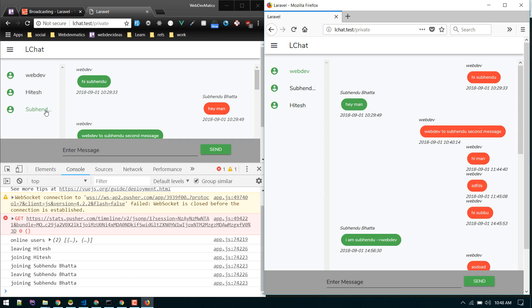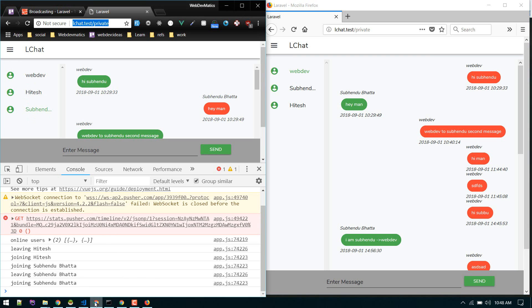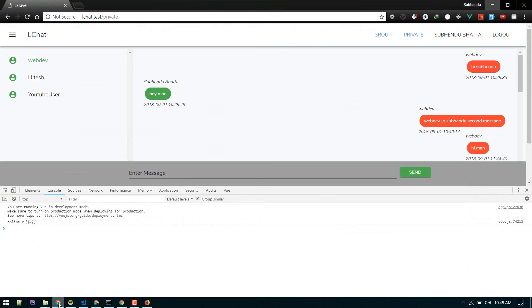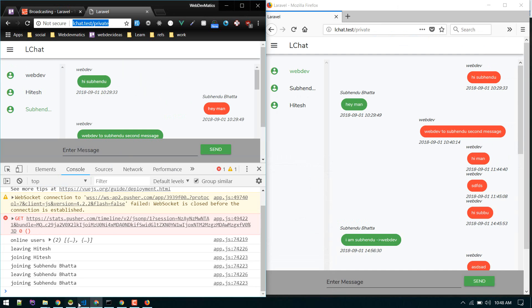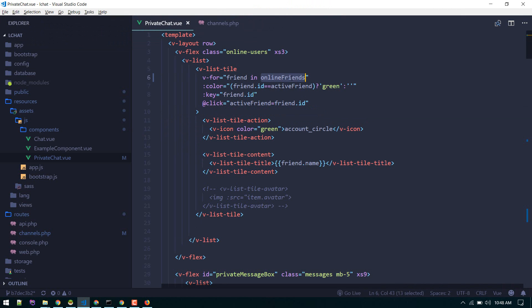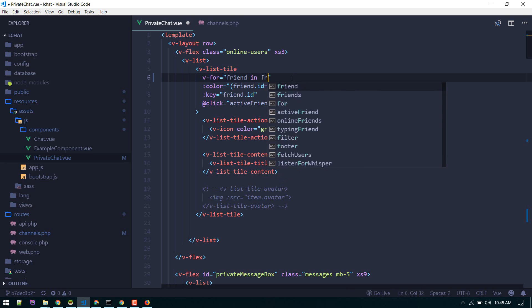Instead of just showing only online users, we'll display all users and then toggle the color of button according to their status. To do that, let me restore that to friends. We'll loop through all friends.